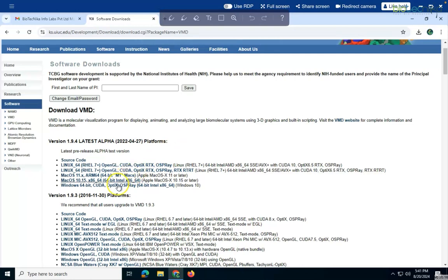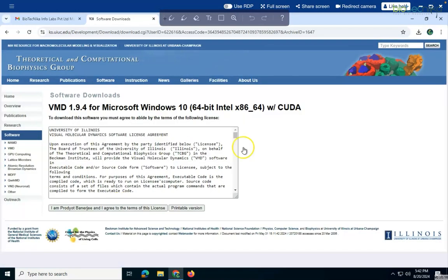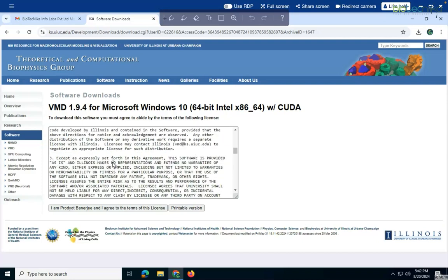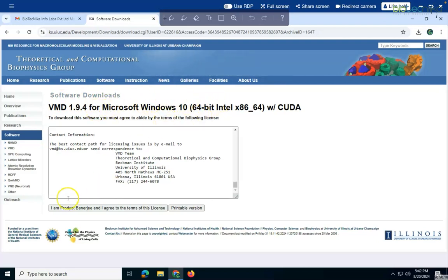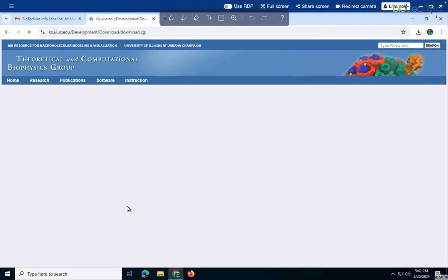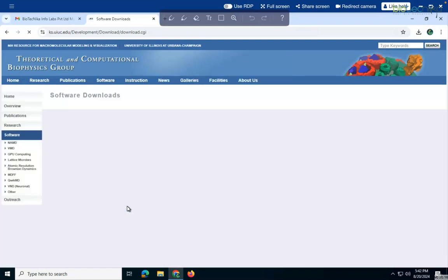So here I am having the operating system as Windows. So I can click on this, that is a 64-bit processor. So I can agree on this all those things. So before this you might be having a registration part. So as I have already registered, that is why it is able to recognize that, see I am Pradit Banerjee and agreeing on this particular licenses. I can agree on all of this.